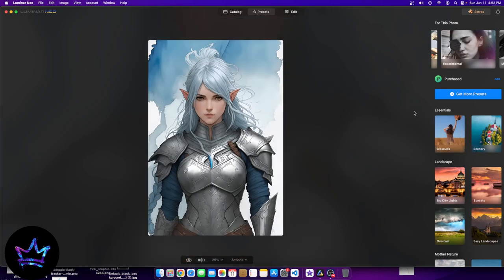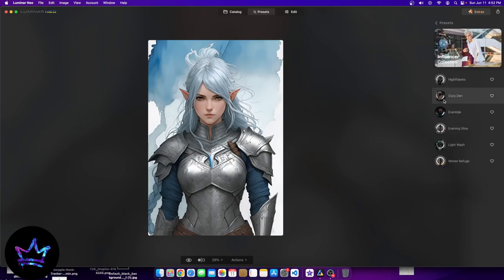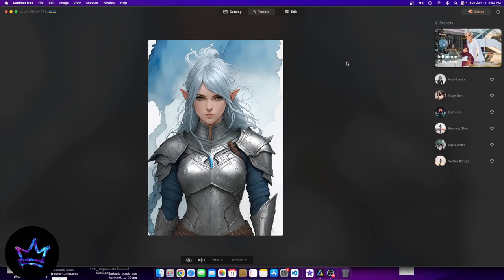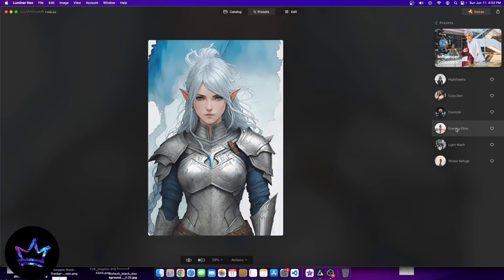Let's jump into selecting some presets. This preset is called the Influencer preset. When you first select a preset you haven't used before, it will load all its features and settings. Once loaded, hovering your mouse over the specific presets changes the way the image looks. We have Nighthawks, Cozy Den, Eventide, Evening Glow, Light Wash, and Winter Refuge — all within the Influencer collection. Each preset is a little bit different and should be treated differently depending on the situation.